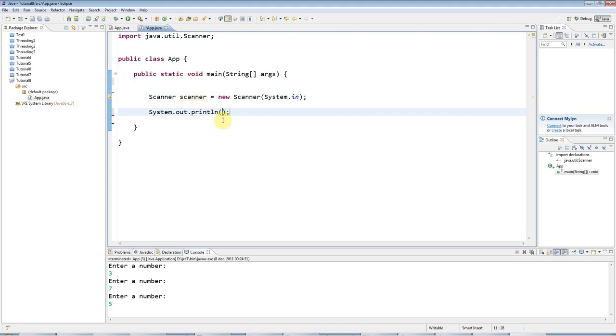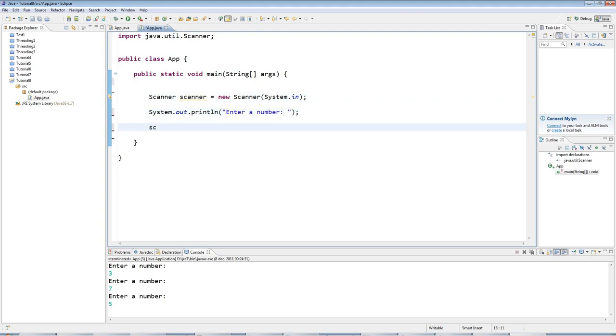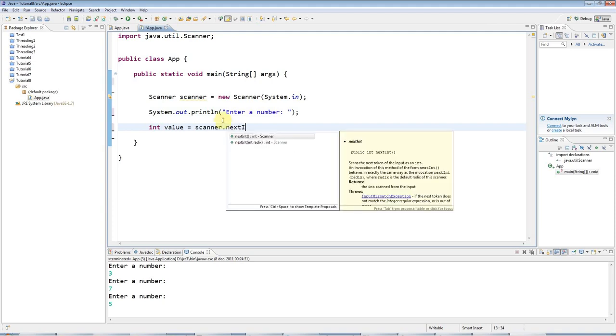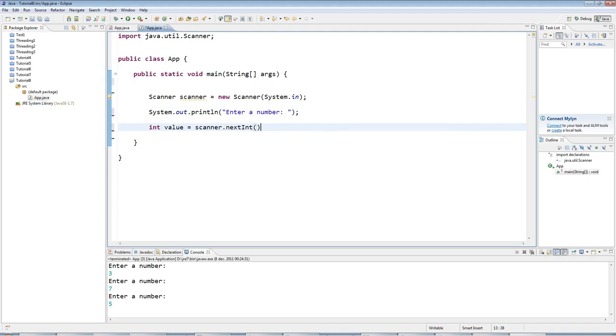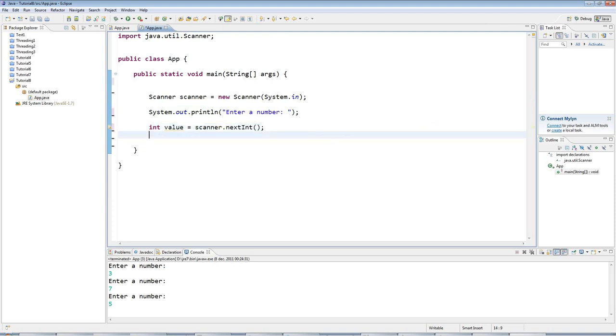And I'll say to the user, enter a number, and then I will get the number they enter. I'll say int value equals scanner dot next int. And now I want to keep asking them to enter it until they enter the number 5.